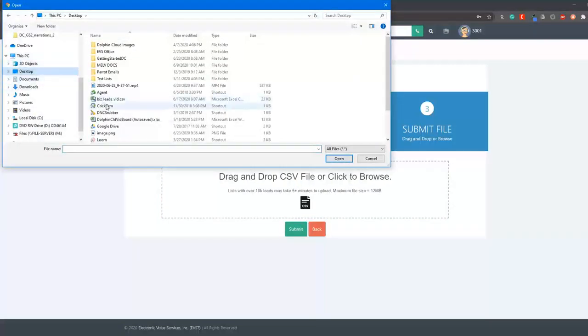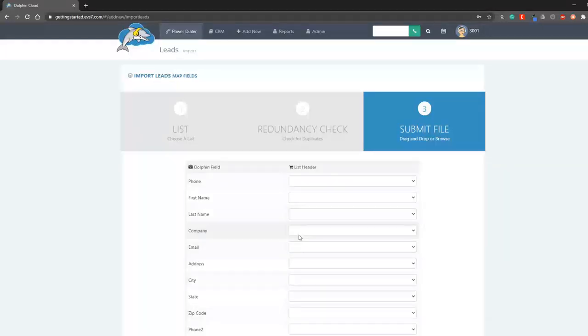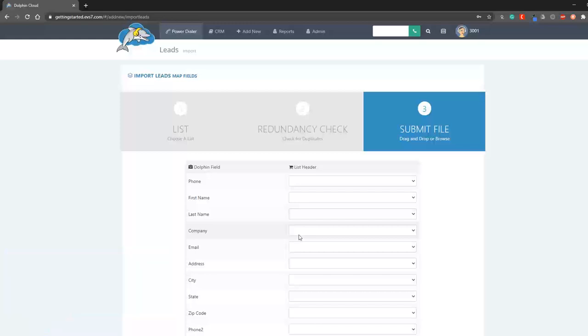If your leads are in a different format, such as XLS, you'll need to convert them to a CSV file and will have a separate video on that. We recommend 10,000 leads or less, but if you have a large list, you can use our file manager to split it up.